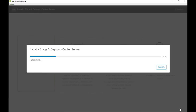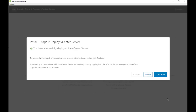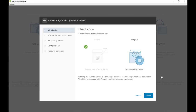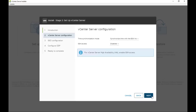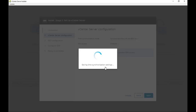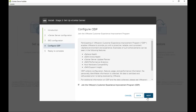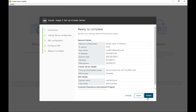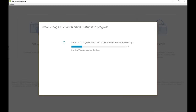The first stage of vCenter deployment installs the virtual appliance and configures the initial OS settings on the vCenter server. Once the appliance is up and running, we need to configure the vCenter service in the second stage. First, I set the NTP and SSH protocol settings. After that, I configure the SSO settings like the domain name and the password for the built-in administrator account. Then I configure the Customer Experience program and click Finish to finalize the configuration. This final stage takes around 30 minutes to complete, so I've sped up this part of the video.